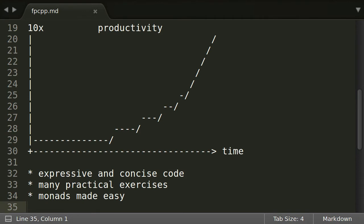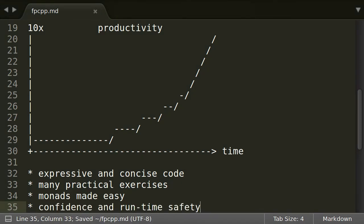At the end of this course you will be able to use functional programming confidently in real-world C++ code. Thanks to the increased runtime safety of your new style, you will spend less time debugging than ever before.